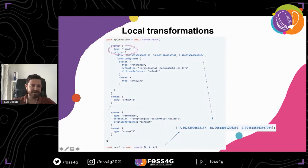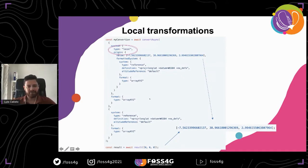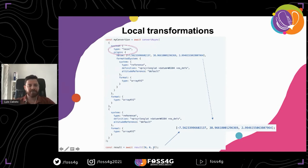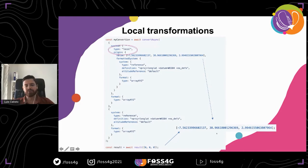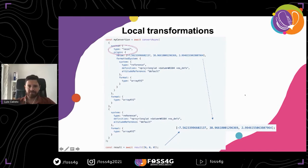We implemented local systems. Every time we create a local system, we need to specify the origin of that system and a reference system — that's why you see 'referenced' and 'local.' This is an example of how to use the library for a local transformation. Everything is documented, so all these examples come from the documentation. In this case, I define the origin and what its reference system is. The output transforms from local coordinates into WGS84 as an array x, y, z. If I give input zero, zero, zero — the origin — the output gives me the WGS84 coordinates of that origin.